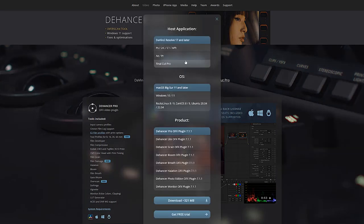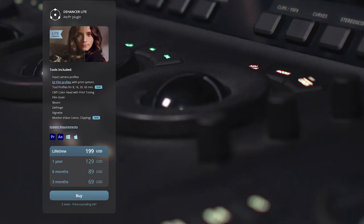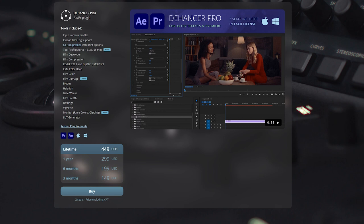At this stage it will ask you to confirm your setup so make sure you choose the right options here. I personally use Windows 11 and for this demo I'm gonna be using Dehancer Lite which I found to be enough for what I need. Dehancer Lite starts at $69 for a three-month license and scales up to a lifetime license for just $199, which I think is excellent value for money. The Pro version has more tools and starts at $149 for three months or $449 for a lifetime license.